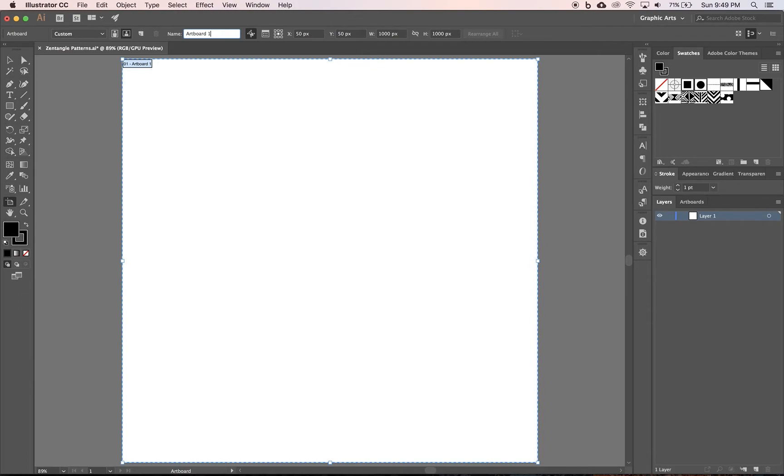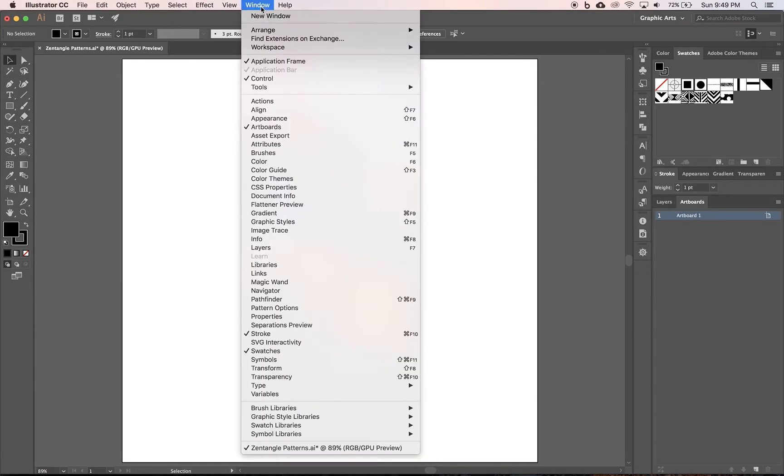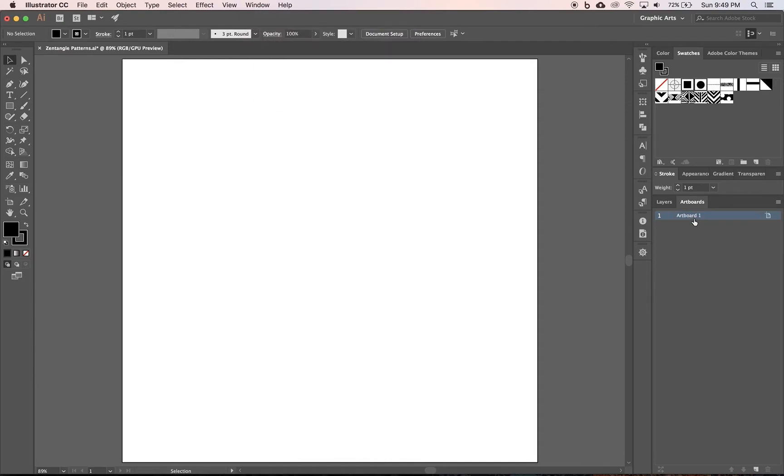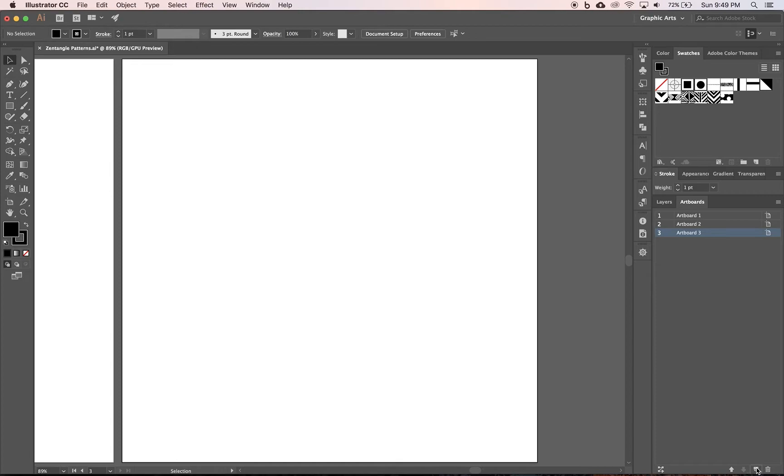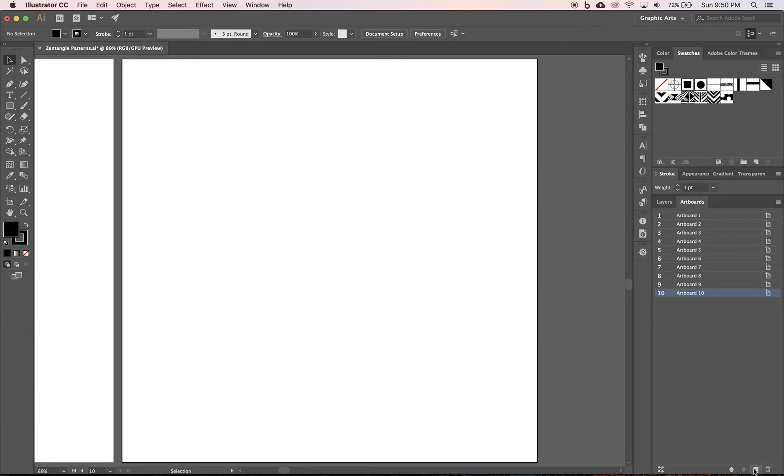So now I have a thousand by thousand artboard, which is good for one pattern. I'm going to click off the artboard tool just so it's not highlighted weird. Now I want to come over to artboards, which is next to layers. If yours isn't there, go up to window and click on artboards. And right now we only have one artboard, but we can make more. And we want to make however many artboards you have for the number of patterns you have. I'm going to say 10. So I'm going to do 10 artboards, so I'm going to hit new and you can see it numbers them, and I'm going to do 10 artboards.